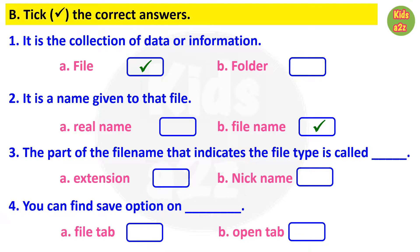Question 3: the part of the file name that indicates the file type is called — answer is option A, extension. Question 4: you can find the save option on — answer is option A, file tab.